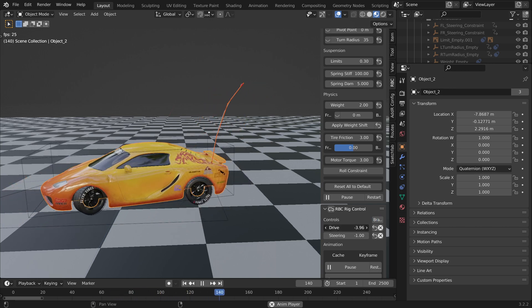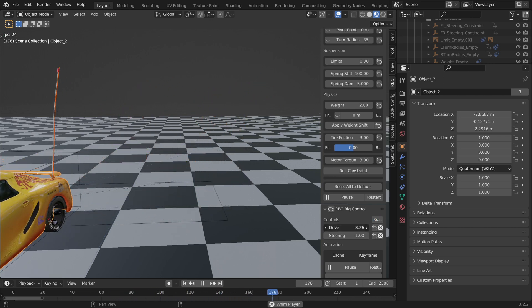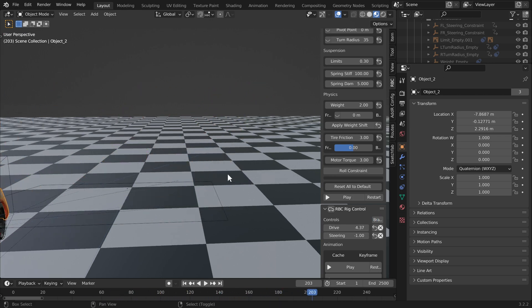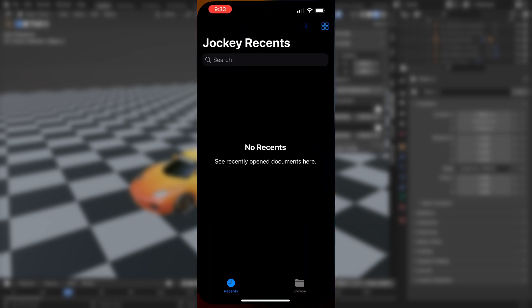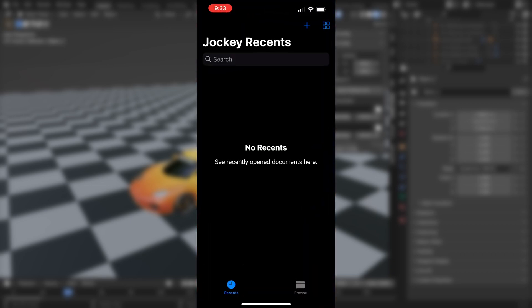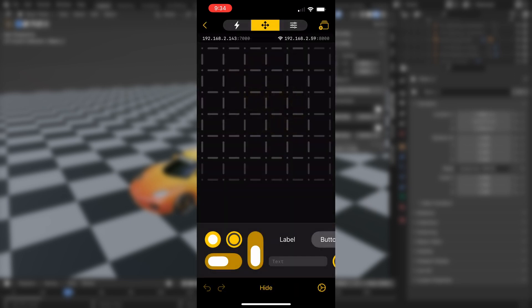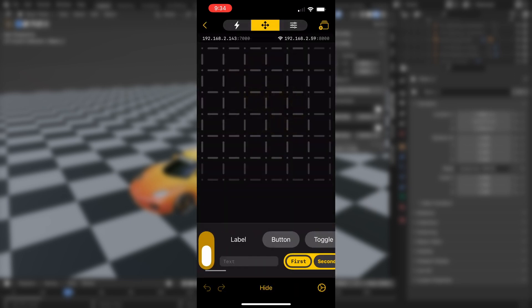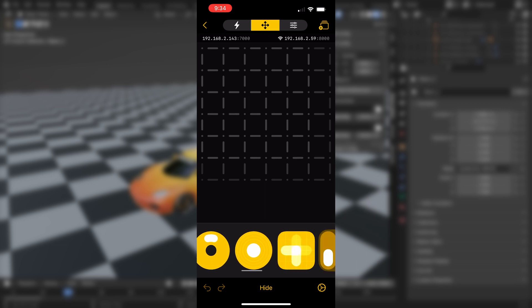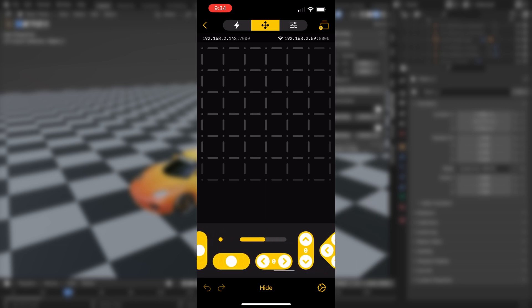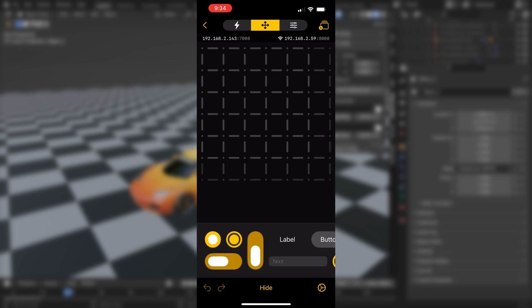Parent the armature to our car body so it'll track around with it. Next, I'll show you an overview of the Jockey app. Press this plus sign to create a new controller. On the bottom row here you have all these buttons and switches that you can use. This first menu is where you can set up your controls and buttons.